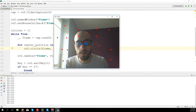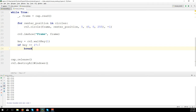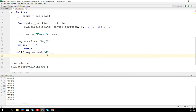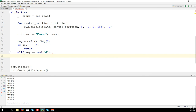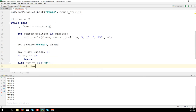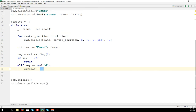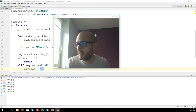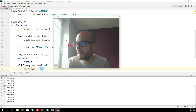You can also add a keyboard event - for example if key equals ord('d'), where 'd' stands for delete, we clear all the circles: circles = []. So I make a lot of circles, press 'd' and we cancel them, press 'd' again - see, they're cleared.